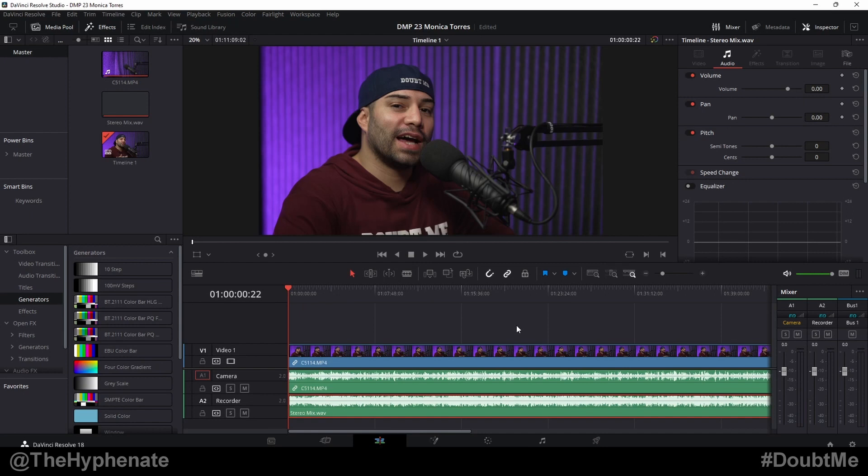Hey what's up everybody, it's the Hyphen here and today I'm going to show you guys how to easily fix audio drift in DaVinci Resolve. Audio drift tends to happen over a longer period of time when you record with an external audio recorder and then you try to sync it up with your camera.